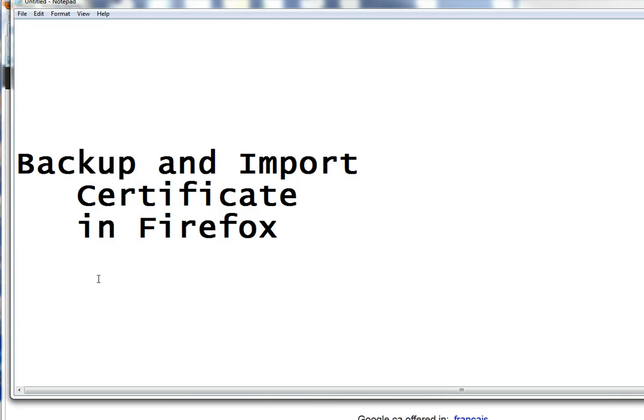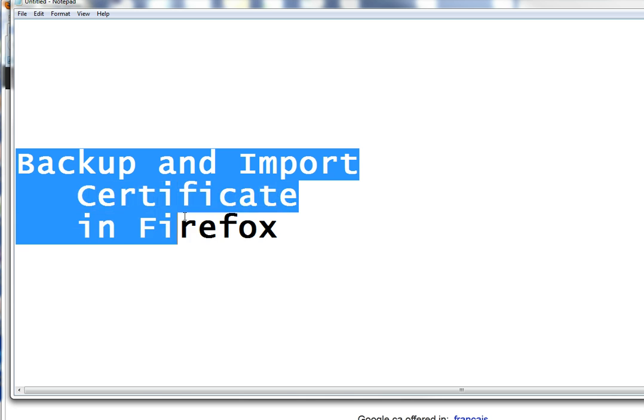In this video, I will show you how to backup and import certificate in Firefox.